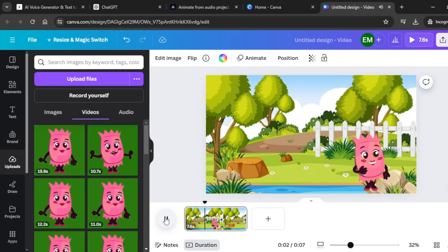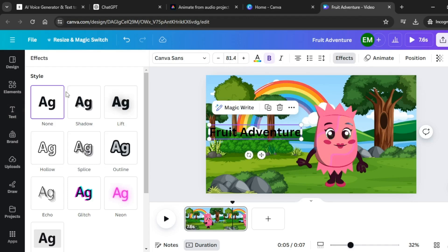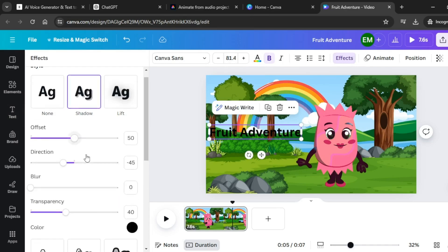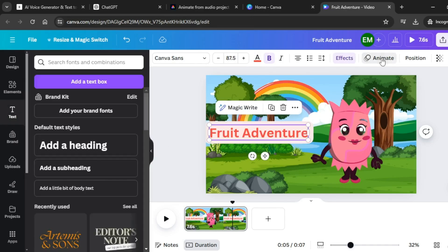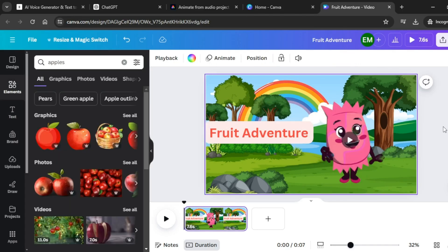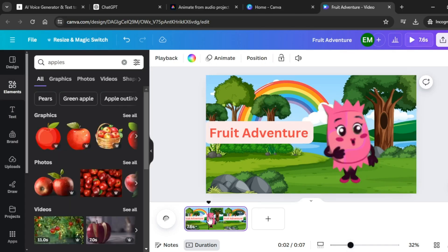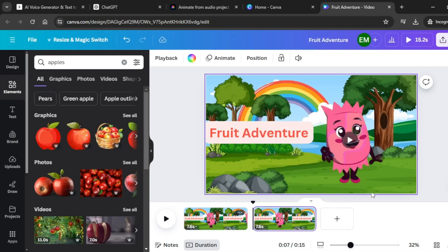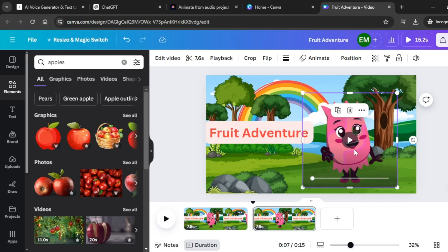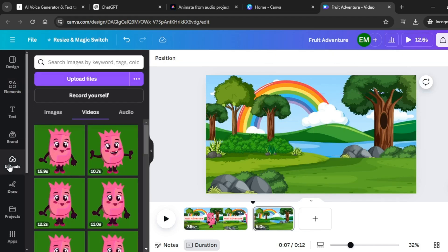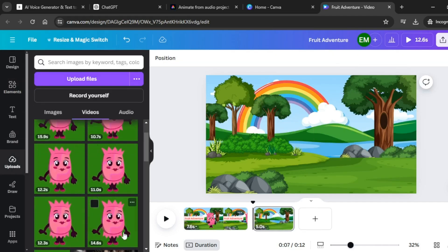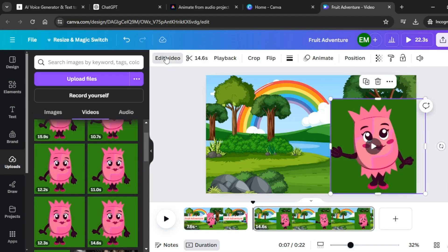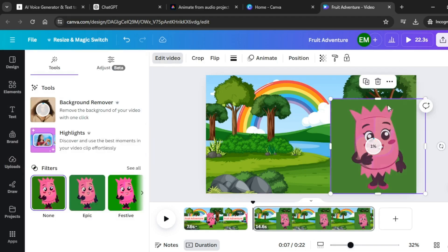Hello friends. Welcome to our fruit adventure. Today we're going to learn all about different types of fruits. Are you ready? Let's go. Click on edit video and click on background remover. Add some text. Come over to effects and change the effect. We can also change the text color and animate the text. To generate our second scene, click on the first scene, click on the three dots, click on duplicate page, and delete the first animated video and that text. Come back to uploads, select the second video, position it, and click on edit video then background remover.